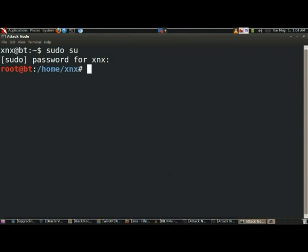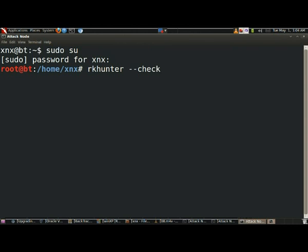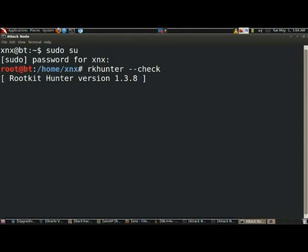So I will run RKHunter --check. This will simply check all the files and every module and whatever is installed in my PC.